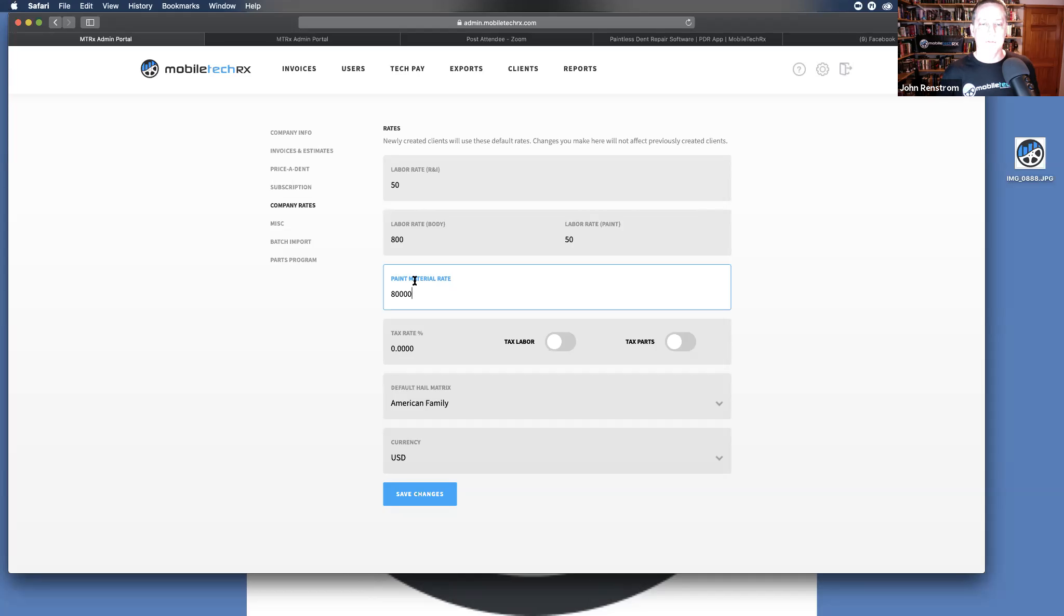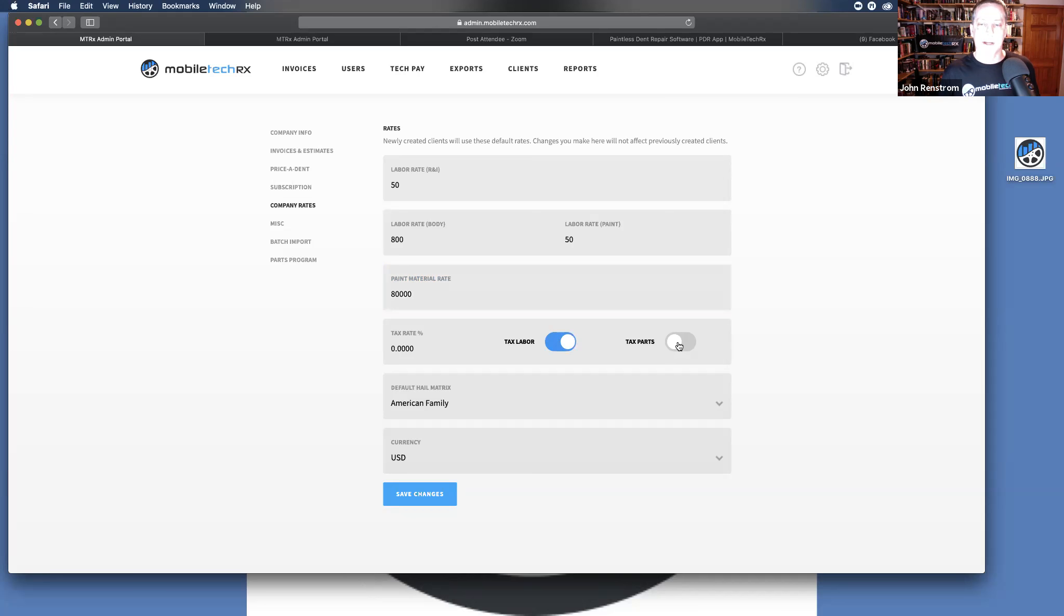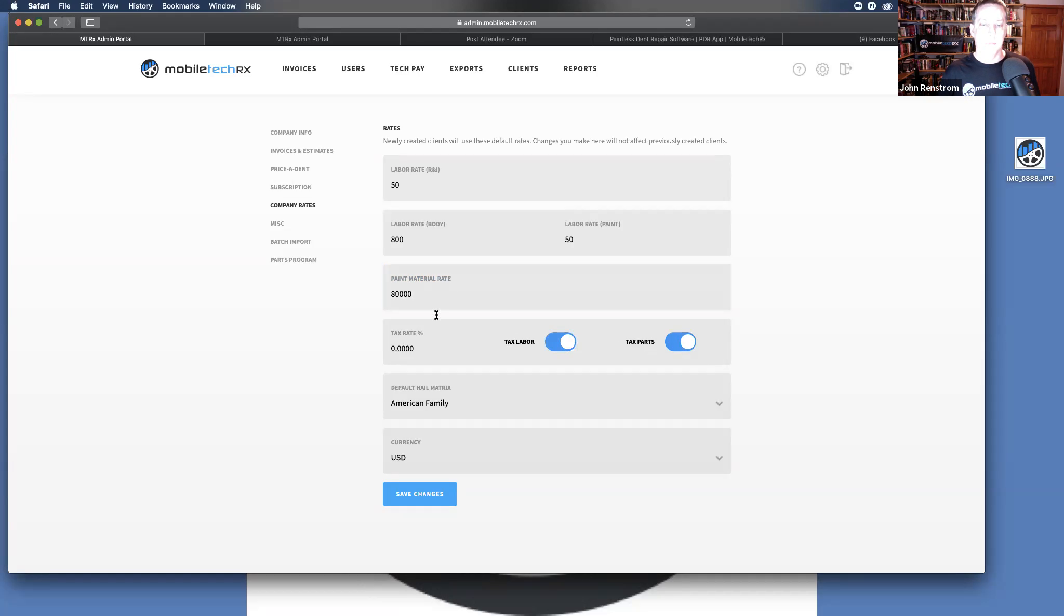For those of you that do charge sales tax, you can put in your tax rate. You can select whether you're taxing labor only, tax on parts, parts only, any way you move the sliders around.